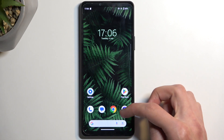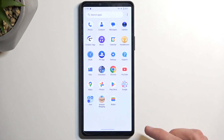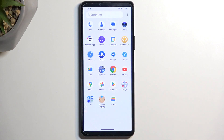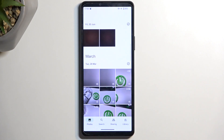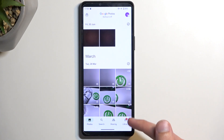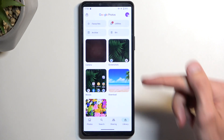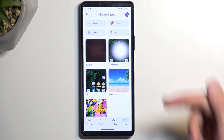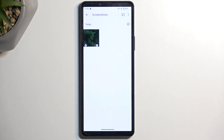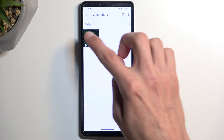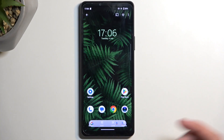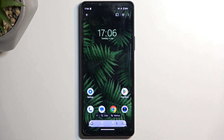Once it disappears, you can find the screenshot in your Photos application by navigating into the library. Here you should find a folder called Screenshots, where you'll find all the screenshots captured over time — and there is mine.